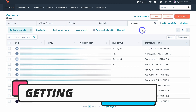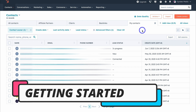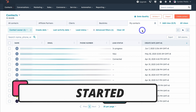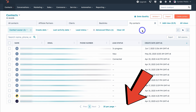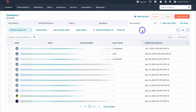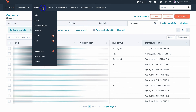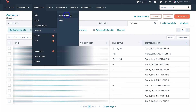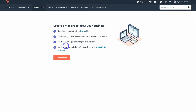Here we are inside a free HubSpot account. If you're yet to sign up, simply click on the link in the description below or head over to HubSpot.com and create a free account. Once you've arrived inside HubSpot, simply navigate up to Marketing, then come down to Website, and click on Website Pages. This is where we can create an integrated website directly inside HubSpot.